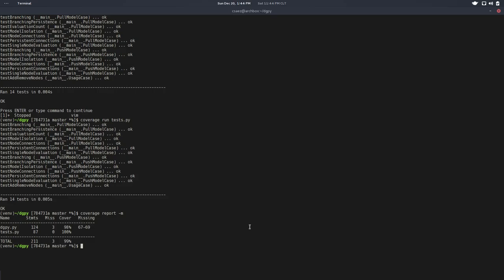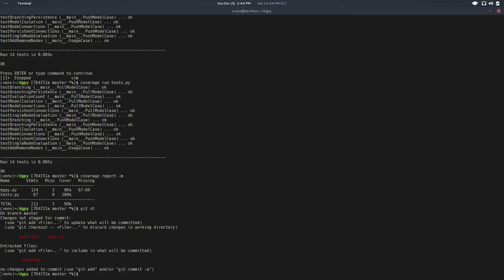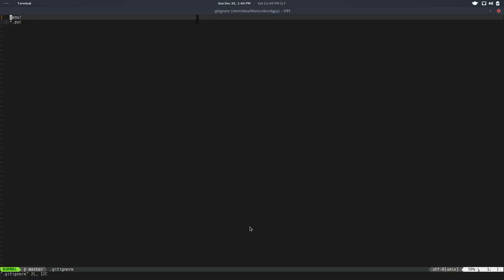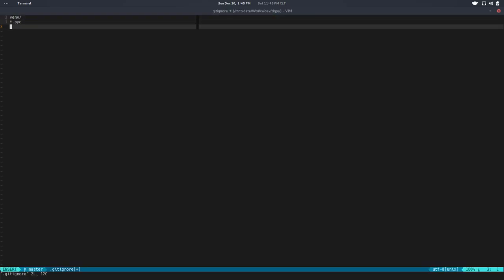Looks like we have something else. We have two files modified. We have a dot coverage there and the dot coverage is just this report stuff. We want to ignore that from git. Let's edit dot git ignore and we're going to add dot coverage here.